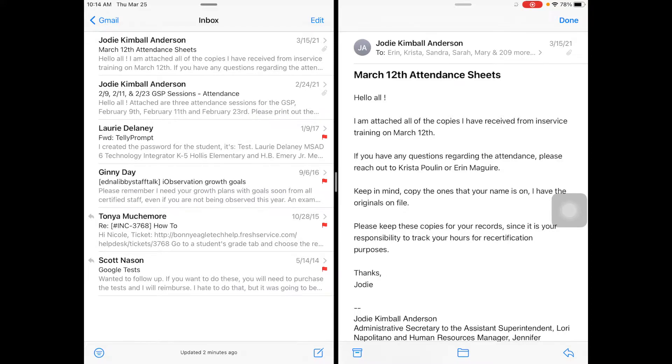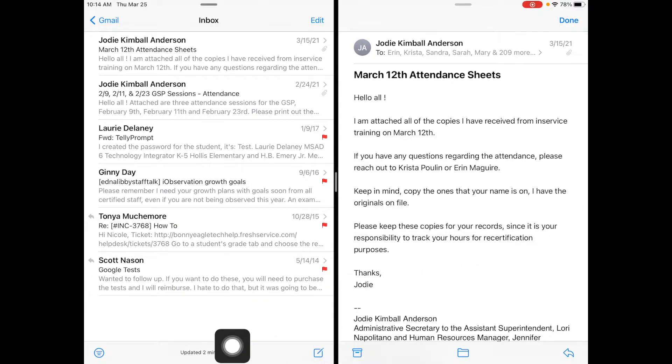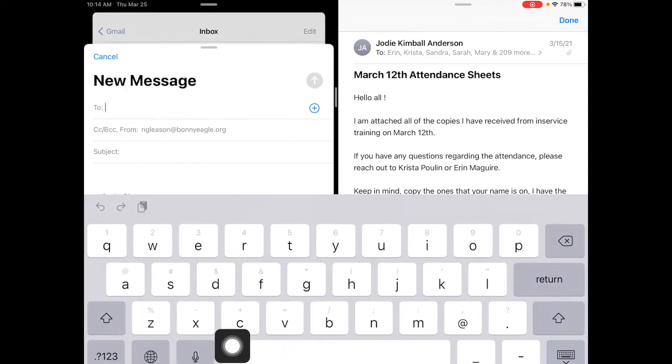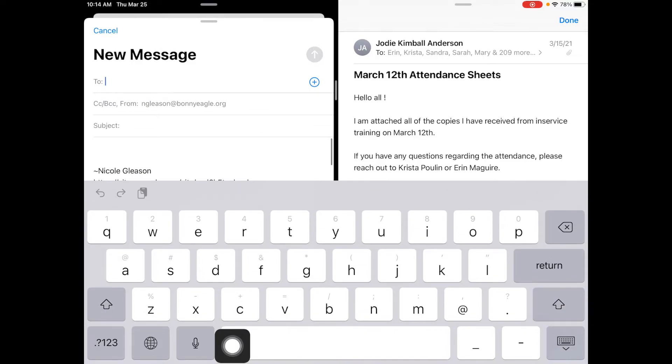So now I have the split screen and I'm going to tap right down here and choose to write an email.